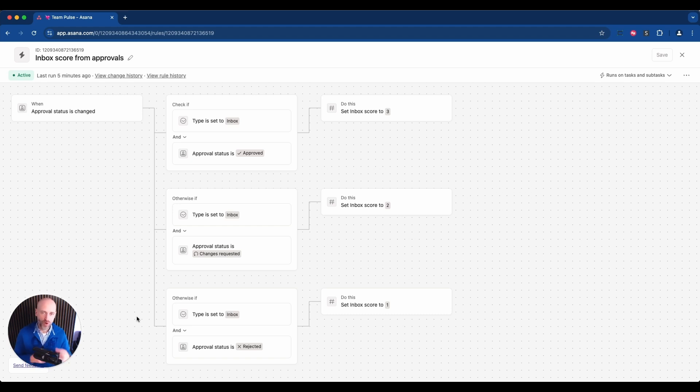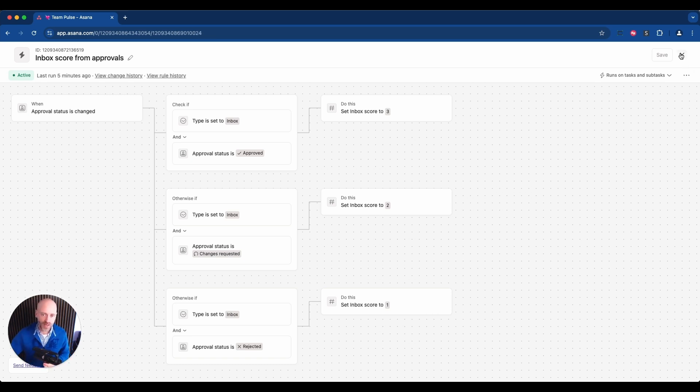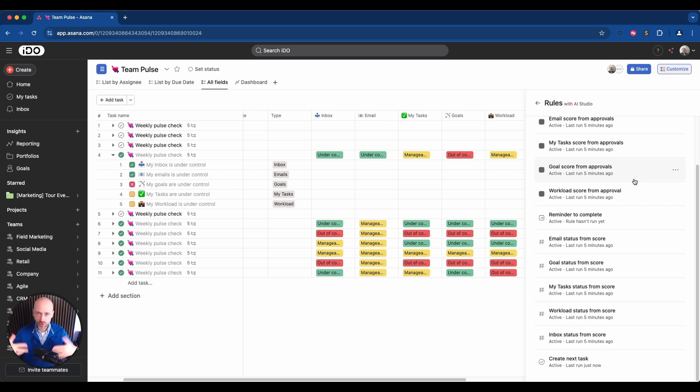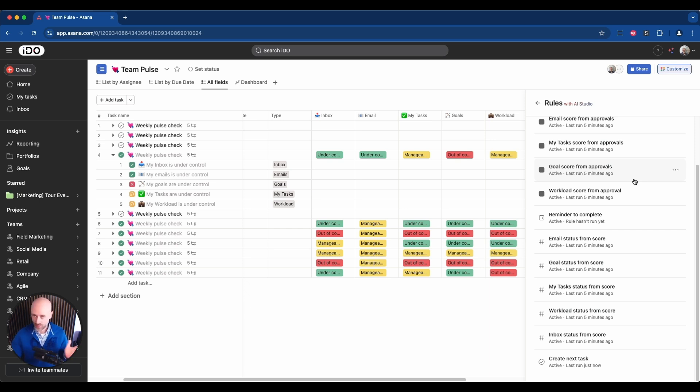So that's the one for inbox. So this will translate the approval status into a number. Then we have another rule that kicks in. And in the middle you have the roll-up feature doing its thing, which means the roll-up field will automatically get a three if the sum of the subtasks is actually three. So that's done automatically by Asana by design.